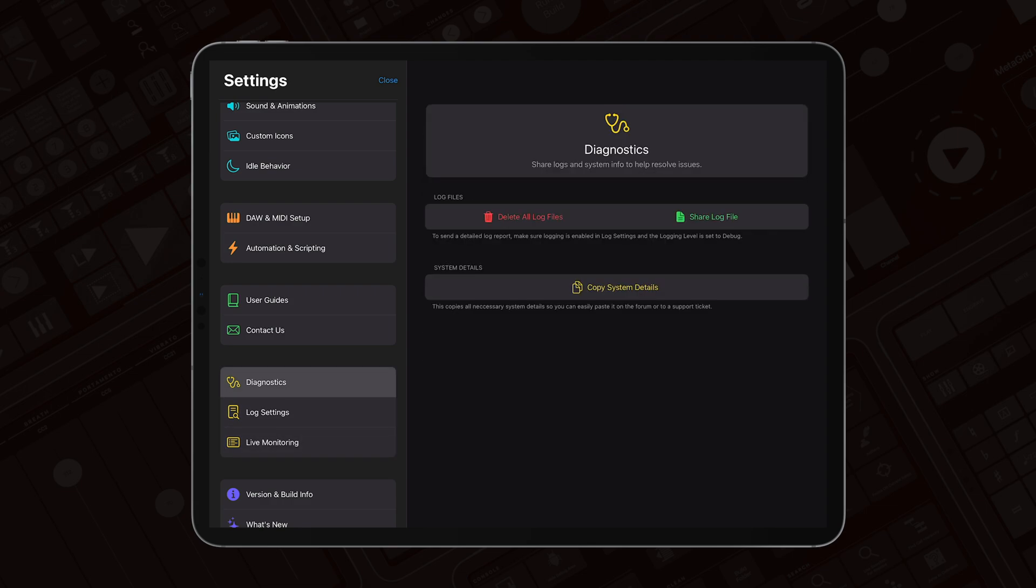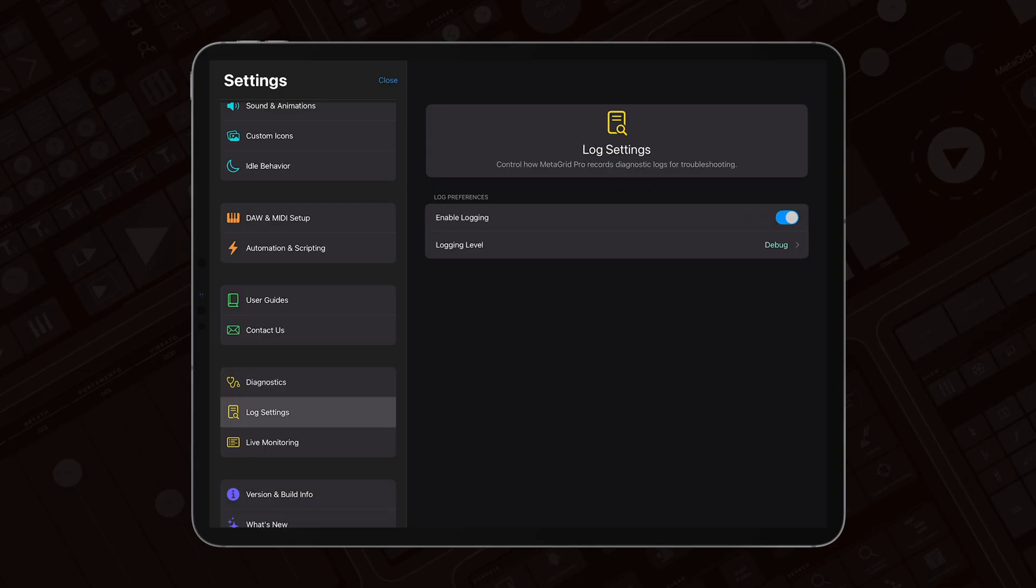This feature is designed to be used only when you experience issues and need to send us logs. In normal use, logging should stay off for best performance.